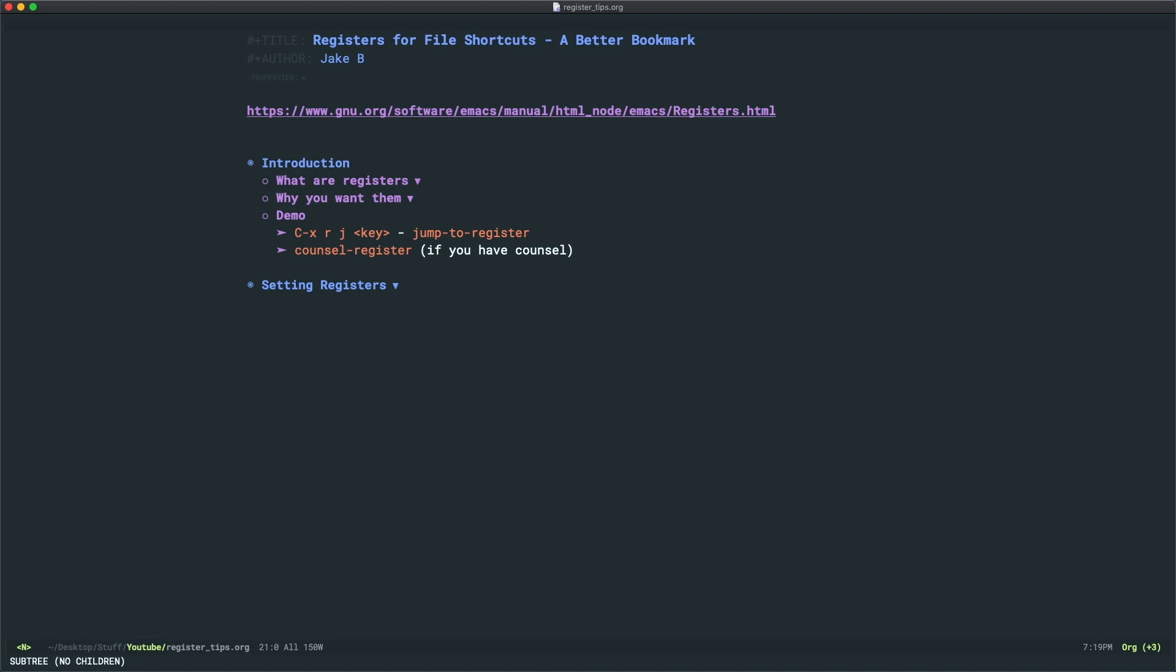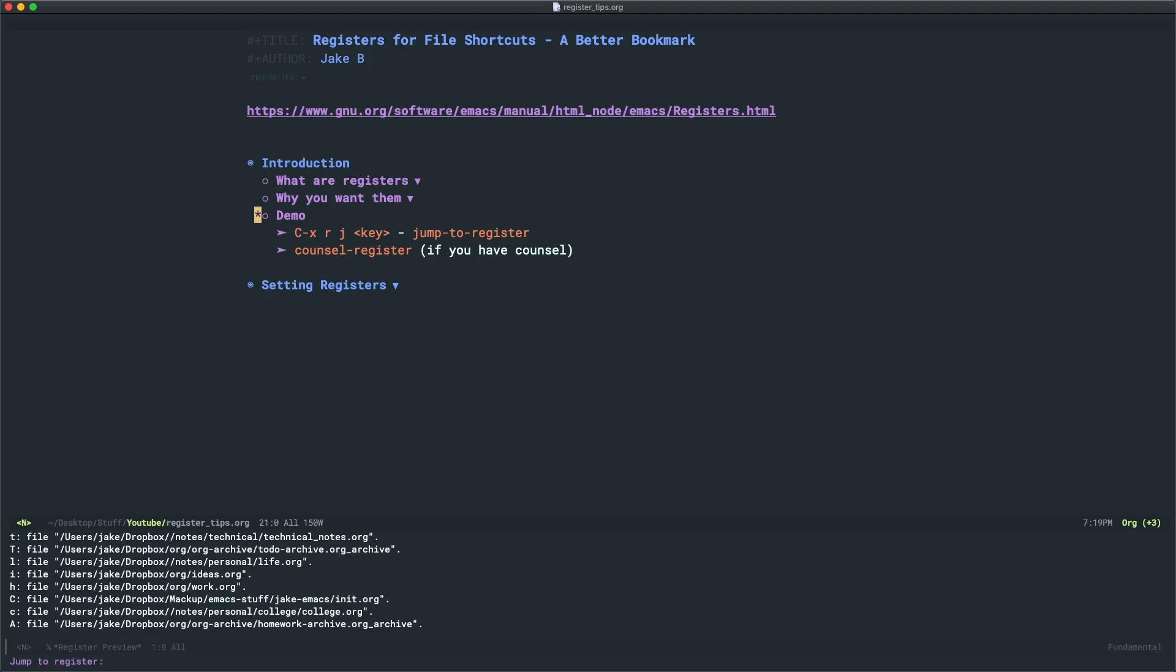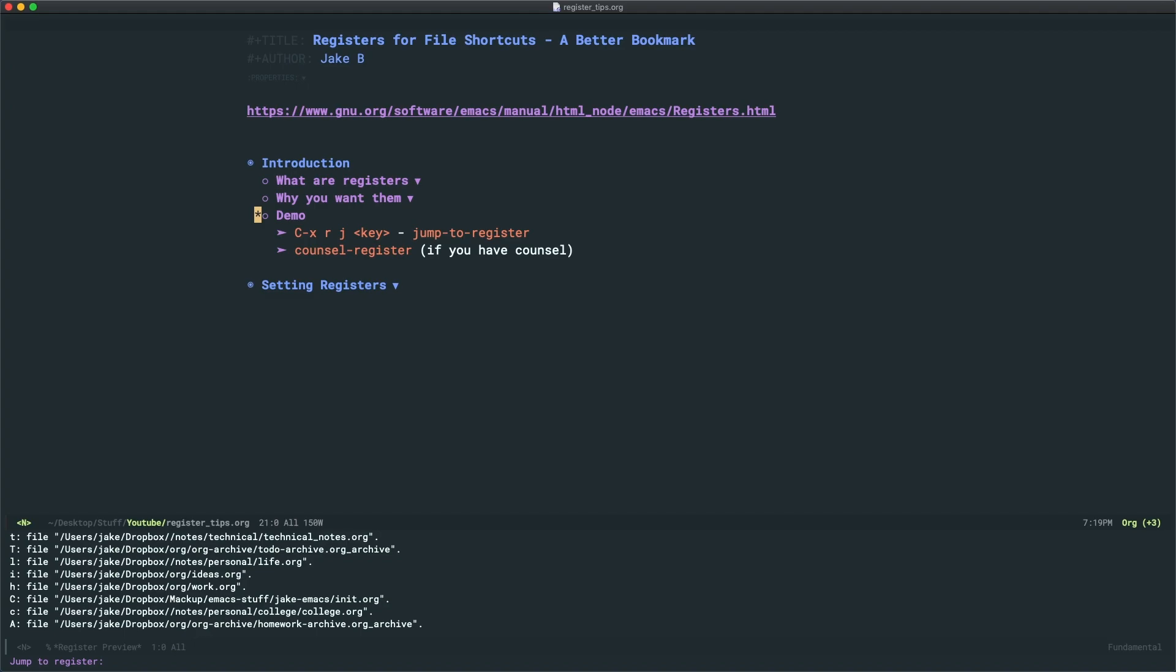To jump to a register, you use the jump to register command, pretty self-explanatory. And the key bind is Ctrl x, R j, and then a character. So Ctrl x, register jump, and I'm going to press T for my technical notes register.